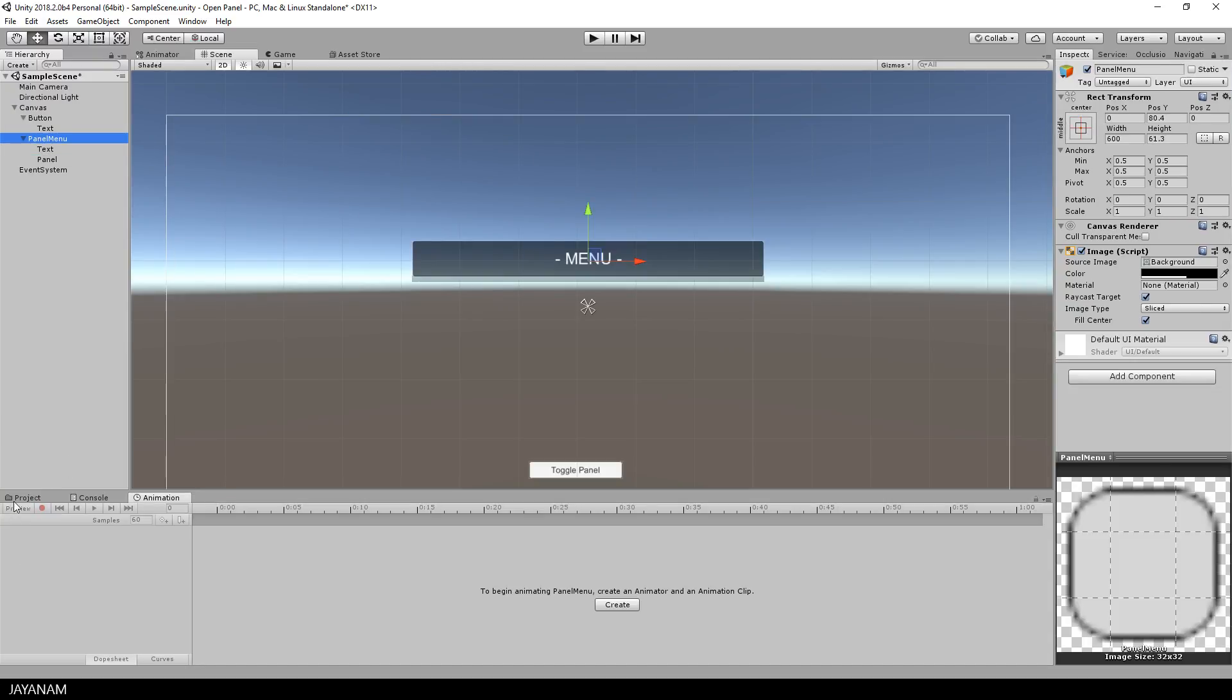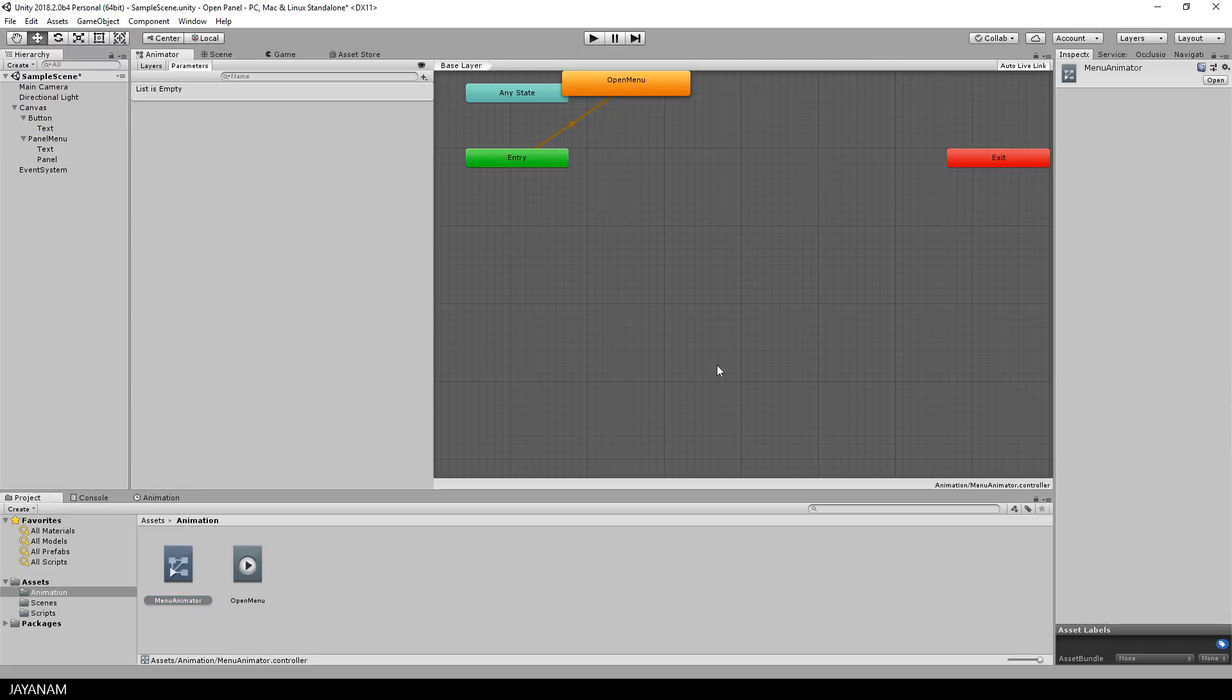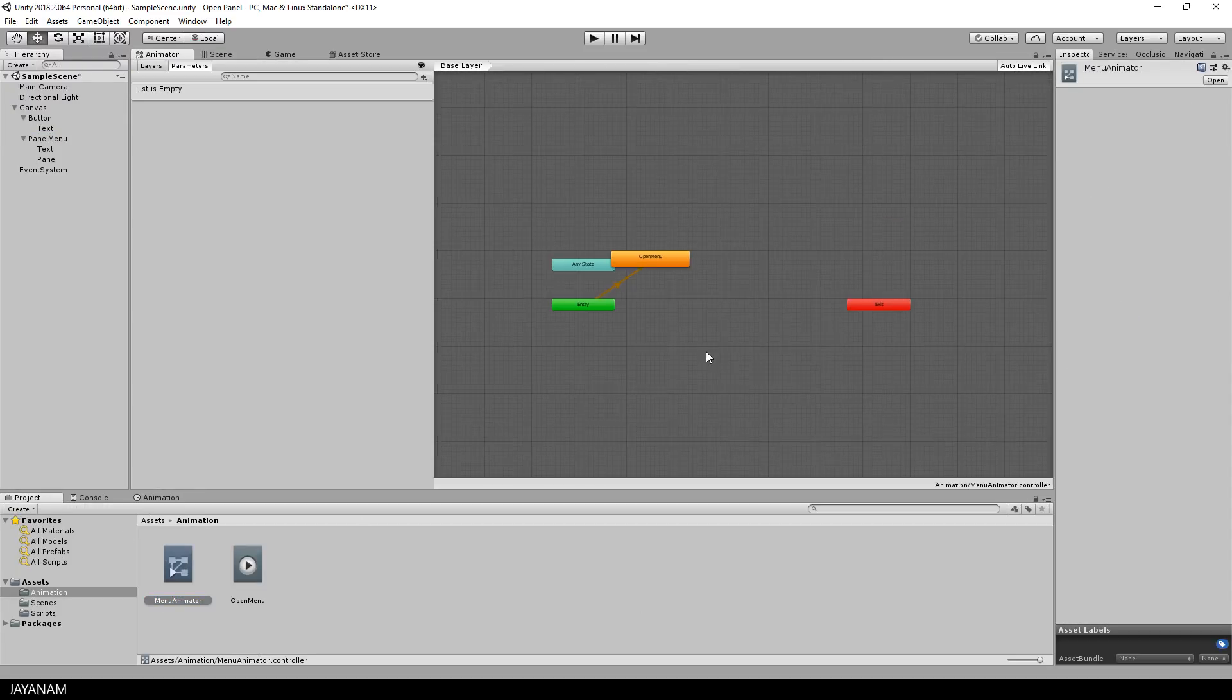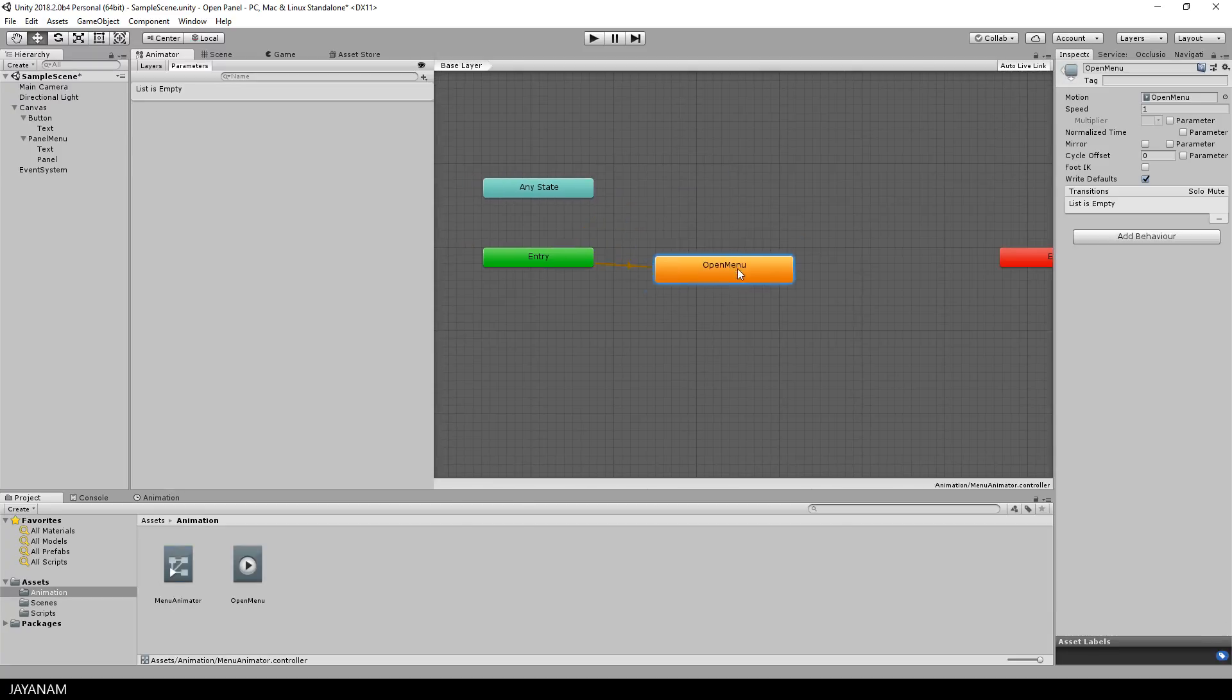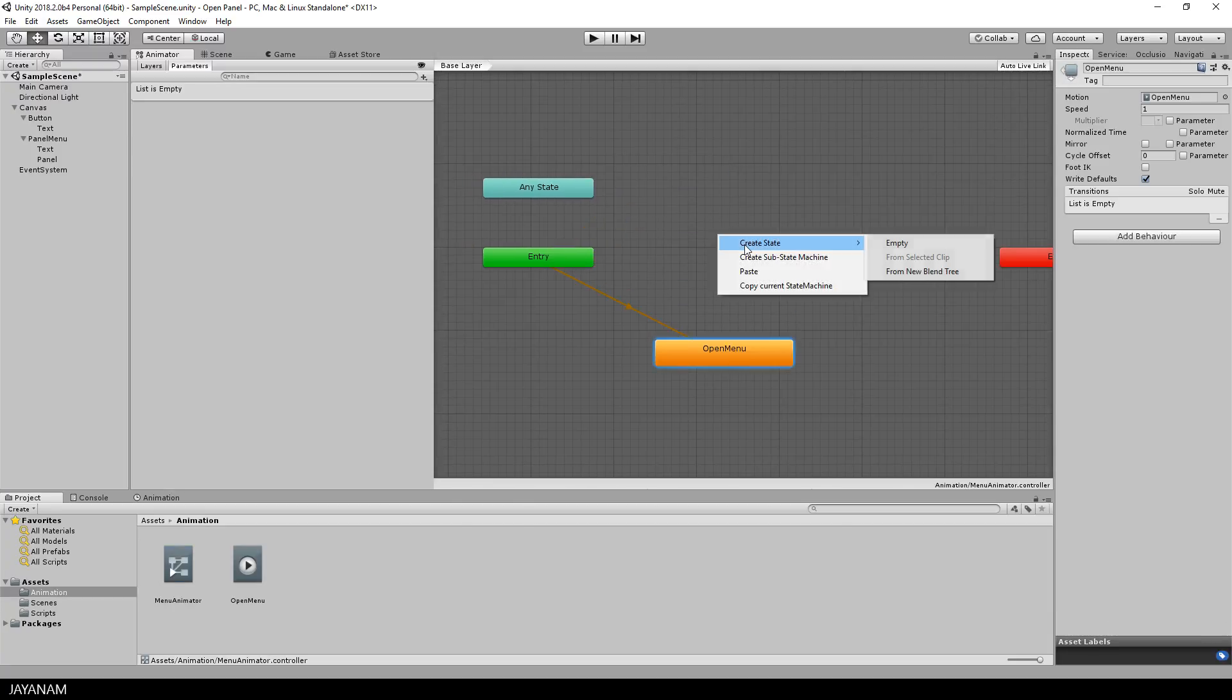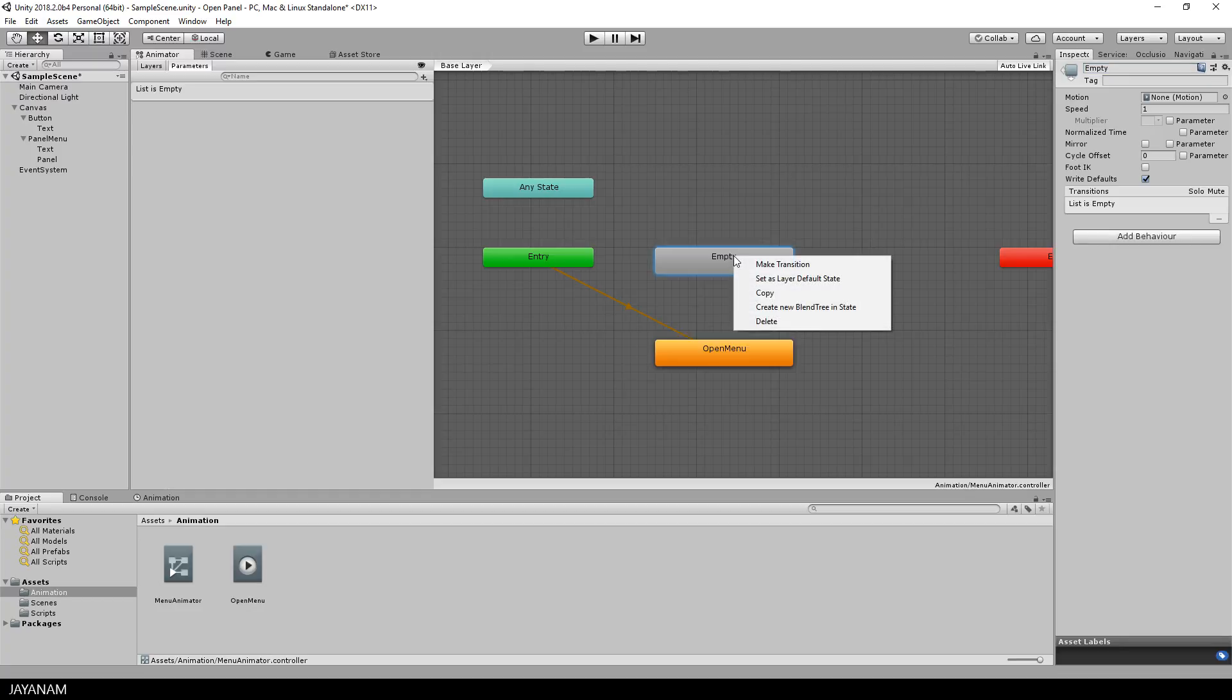so let's go ahead and set up the animator controller. I open it and create a new empty state, because I don't want to play the animation when the animator controller is created. This empty state should be the default, so I right click and choose set as layer default state.